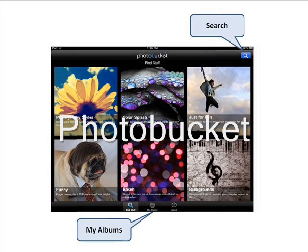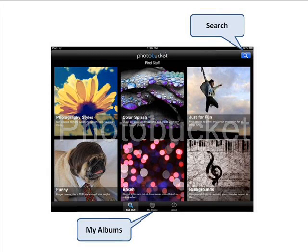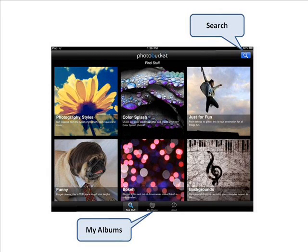When you open the PhotoBucket app, this is the first image you will see. To search for images on PhotoBucket, click the icon at the upper right of the screen.